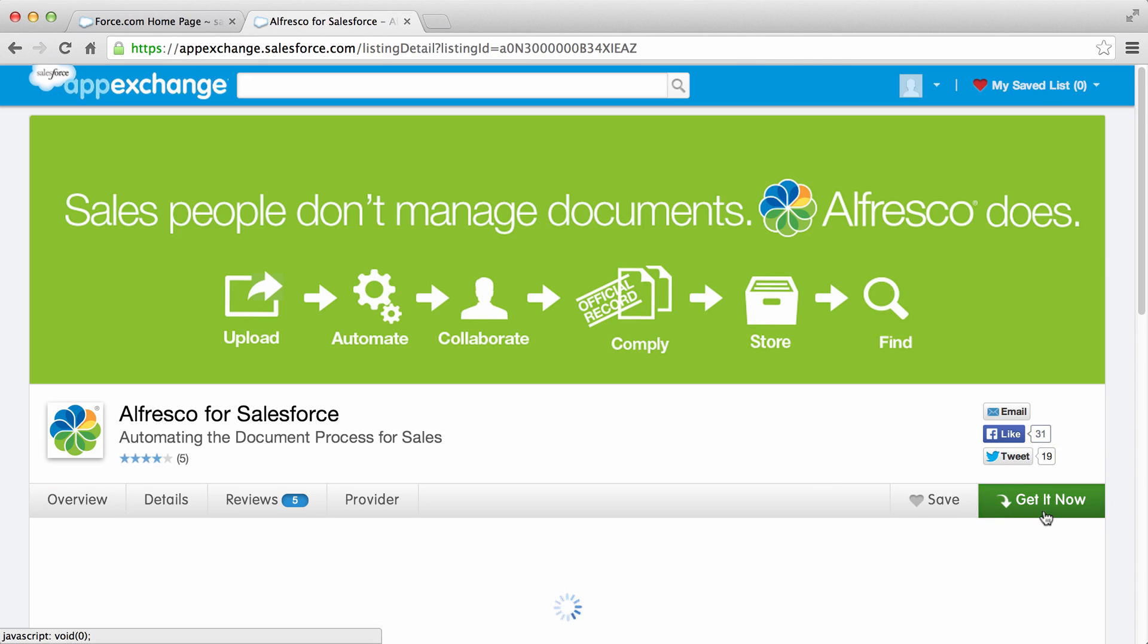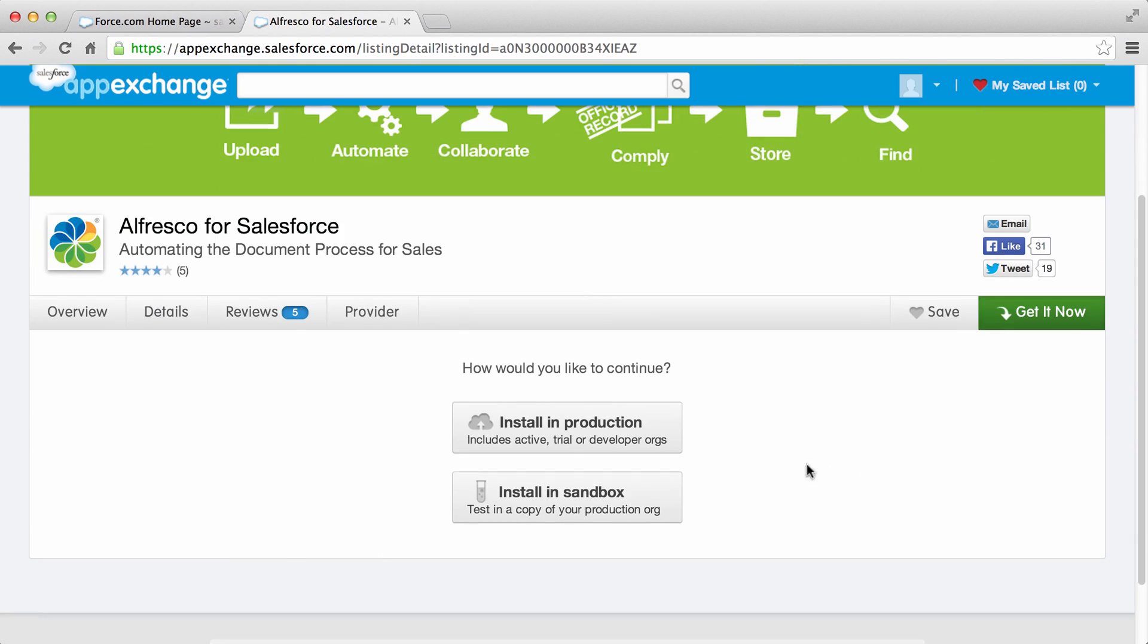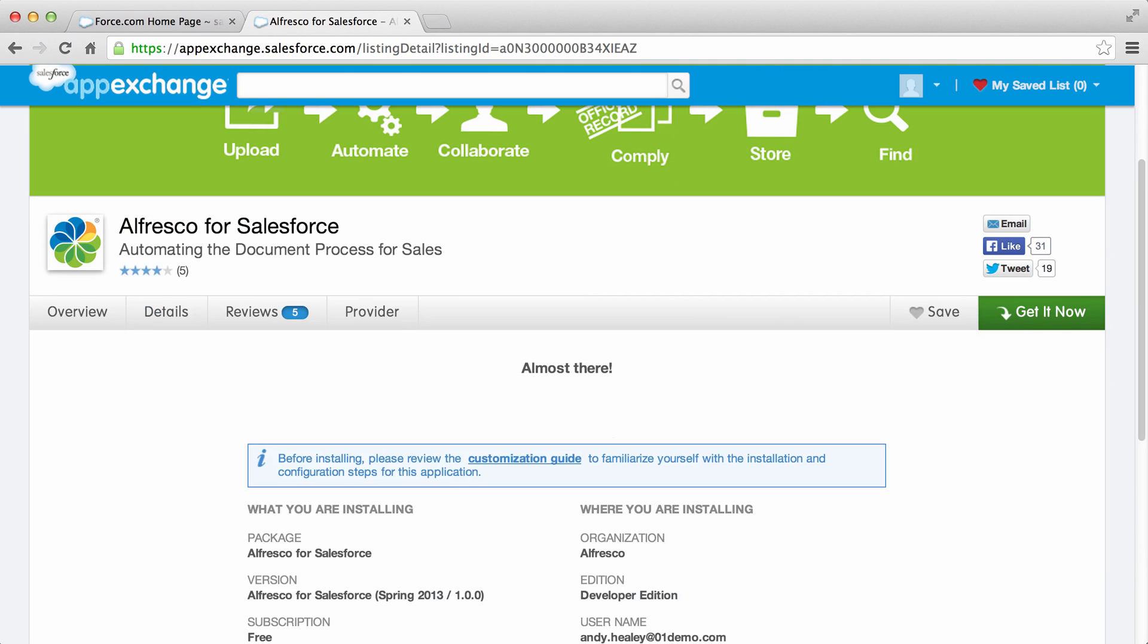If you aren't logged into the AppExchange you'll need to log in first. Select to install in production or install in sandbox. Selecting install in production will install Alfresco for Salesforce to your live Salesforce environment.